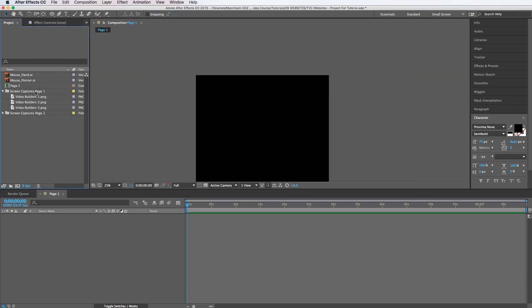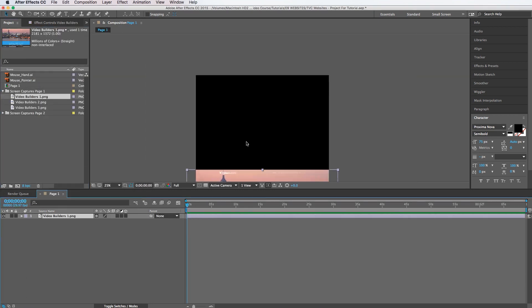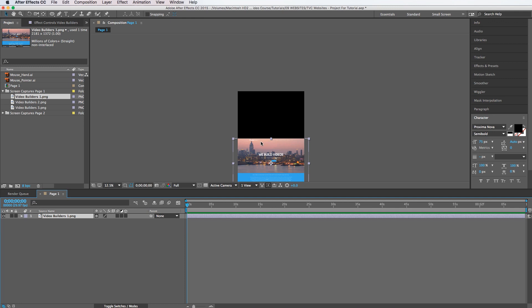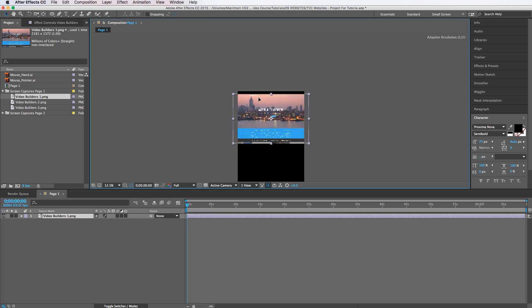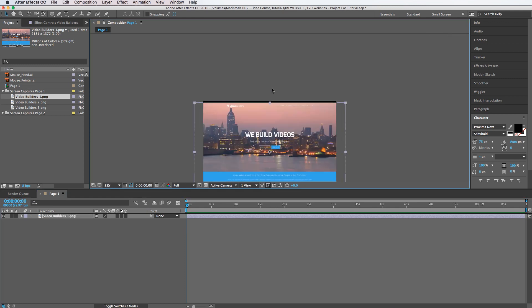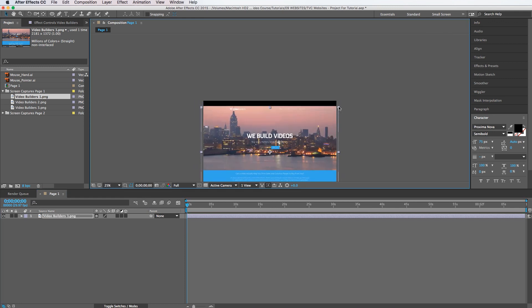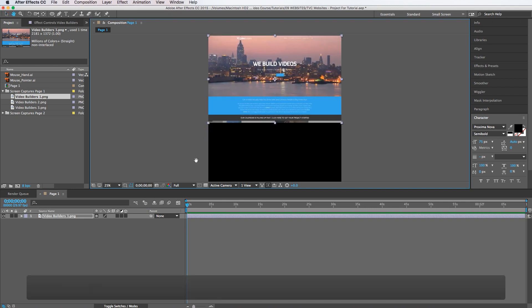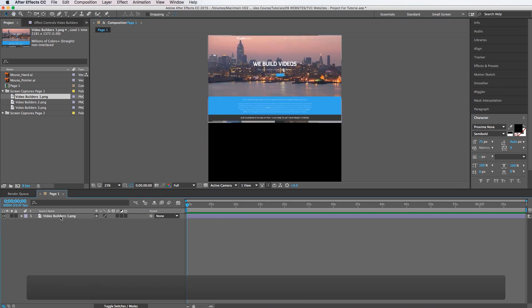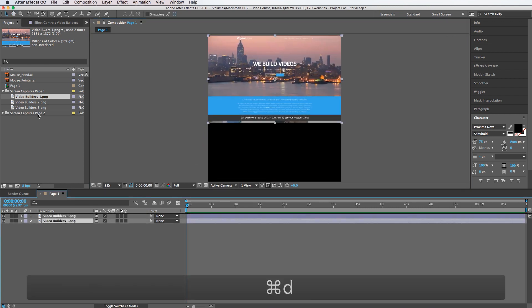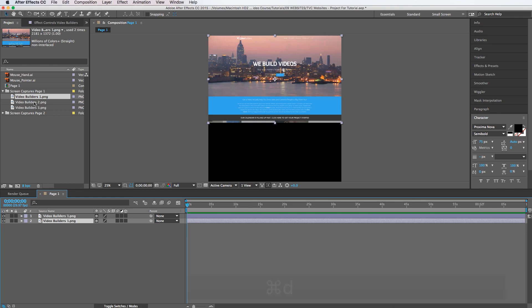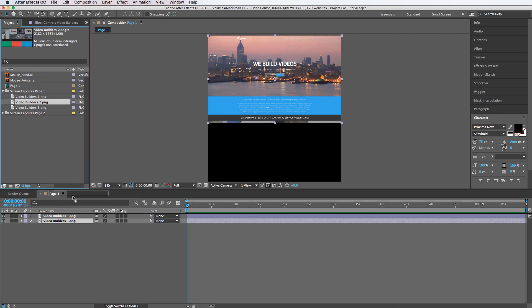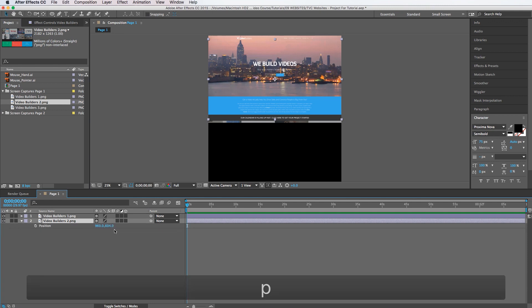I'm going to drag my first image down onto the screen here, drag it up to the top, and I'm going to need to scale this down just a little bit. And then I'm going to duplicate this image and then replace it with the second image just by holding the option key and dragging it right on top. That way I'll maintain the exact same scale that I just applied to the other clip.